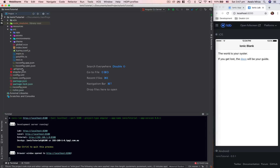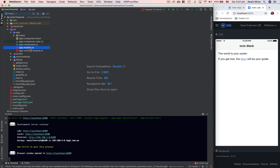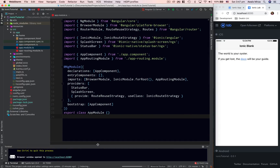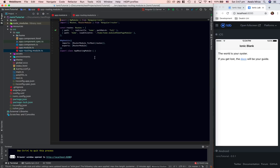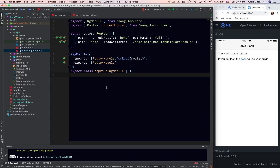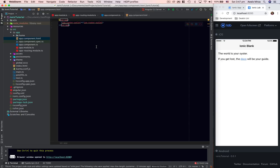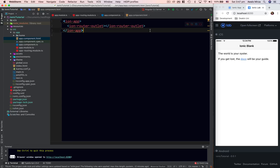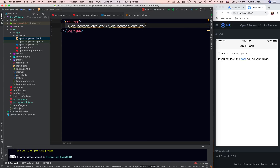In the source folder, as I explained in the last few videos about this blank project, we go to app and here we have the app module, which is the main module of your application. We have an app routing module — I've already explained how routing and lazy routing works in Angular 4. We also have app component and app component HTML with the ion-router-outlet.